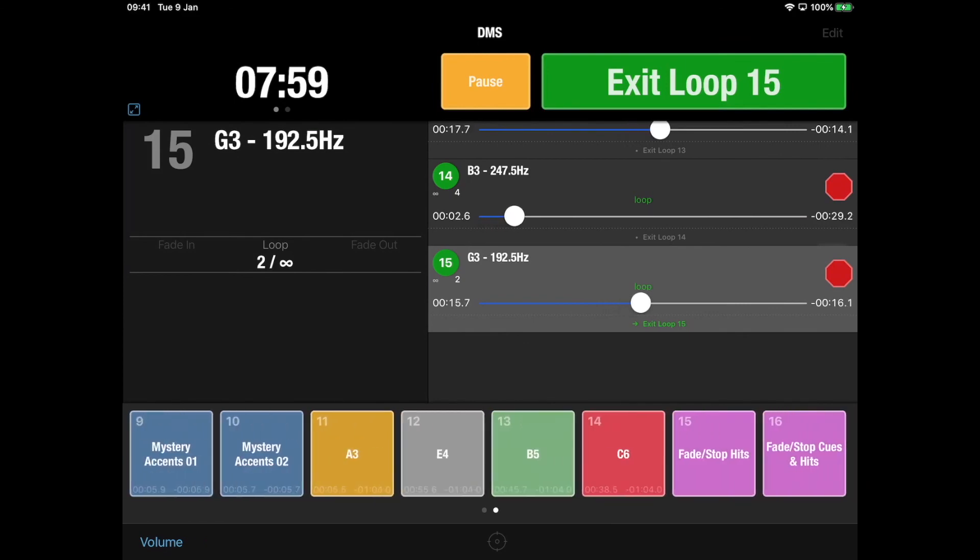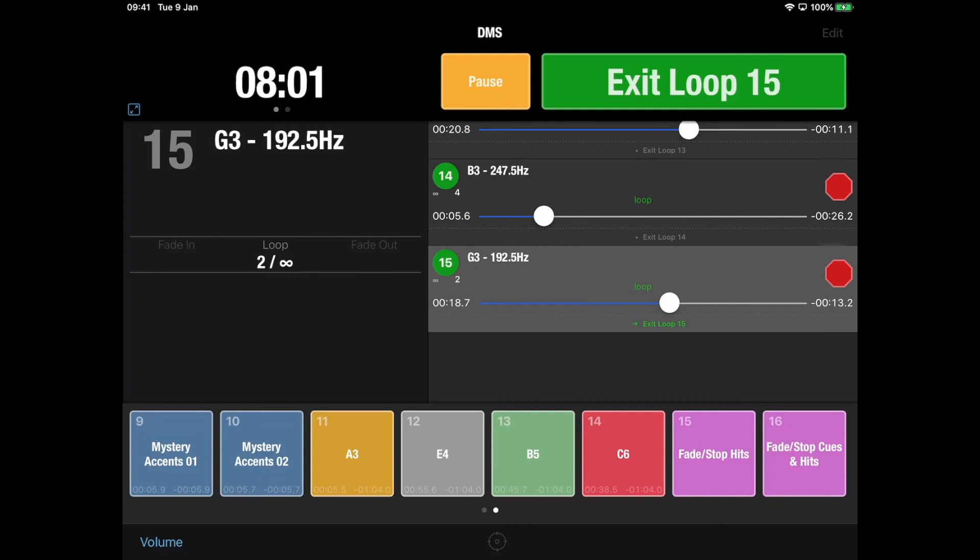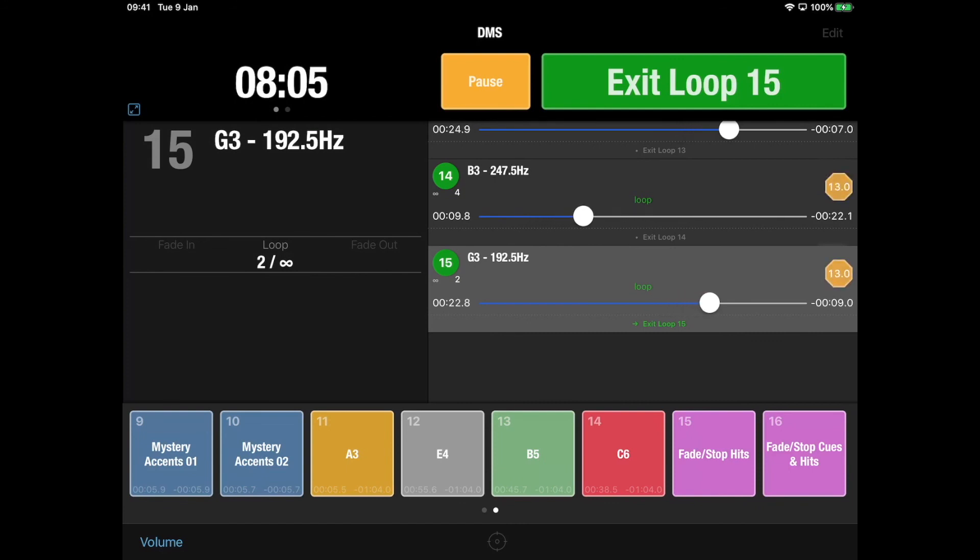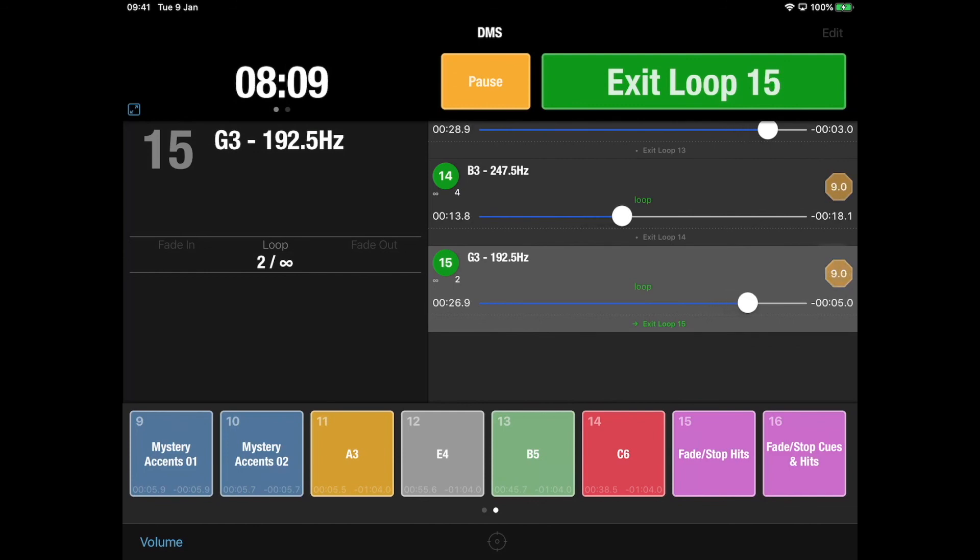Okay, so I've made this other button down the bottom to fade and stop cues and hits, so I've just triggered that just now, so we'll bring the piece to an end.